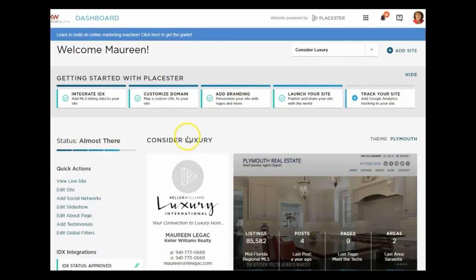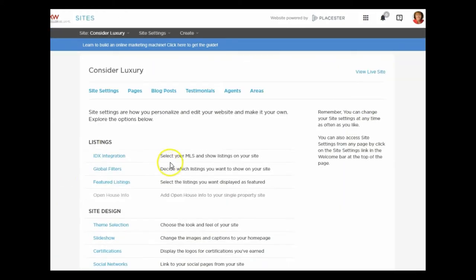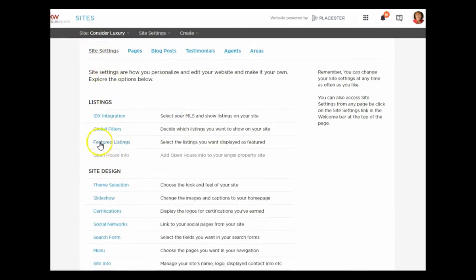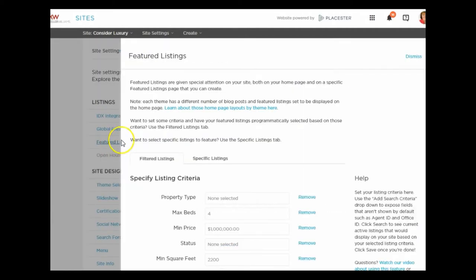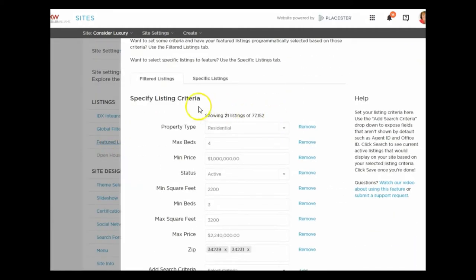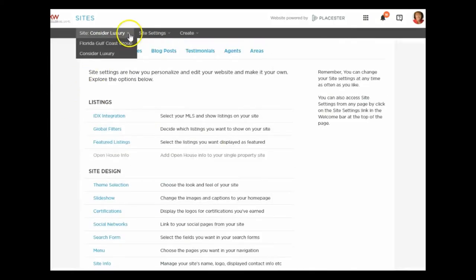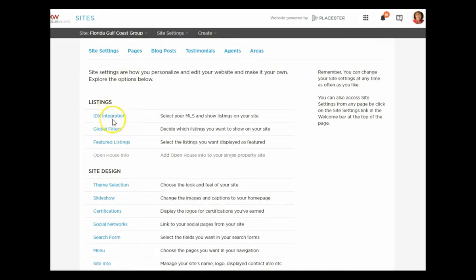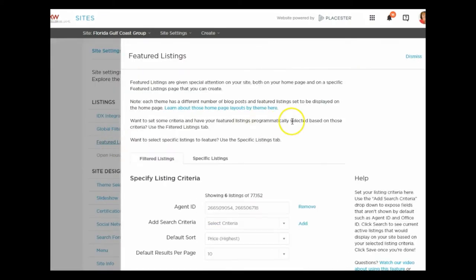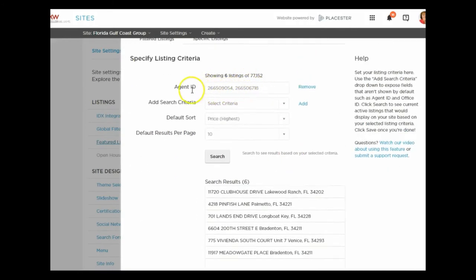Let's go back to the Placester site. I'm going to click 'Edit Site,' and in the site settings section you'll see all of these options — there's Pages, Blog Posts, and other options — but we're going to start with Site Settings and come down to Featured Listings. I have two sites here: a luxury site because I'm a luxury member, and my main site. I want to show you the main site first.